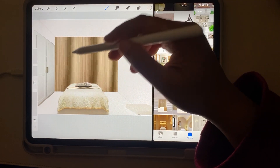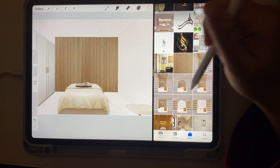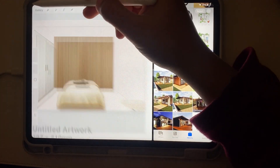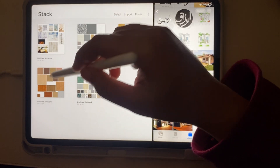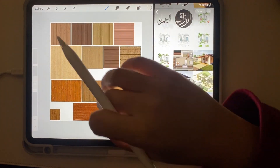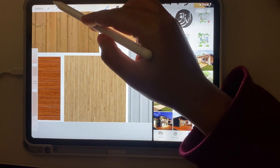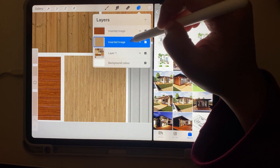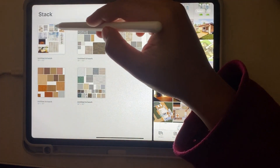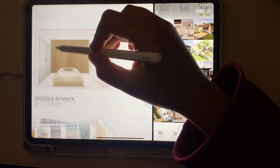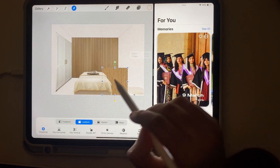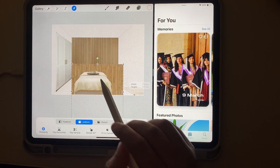This wall is done. Now I'm going to add flooring to this render. I have added the materials in the Procreate library, so I'm going to go to that library and copy an oak flooring from there. I have a separate layer for this flooring. I'm going to copy that layer and paste it into my interior space. Here it is — now I'm going to sort it and arrange it according to the perspective lines.